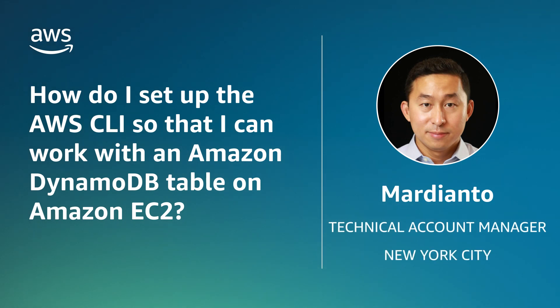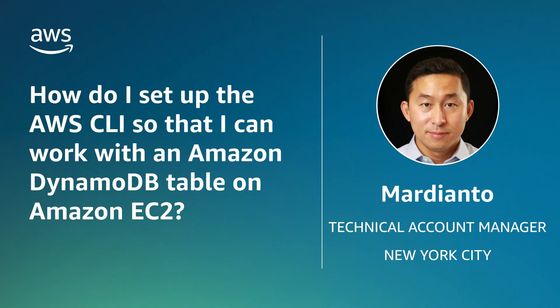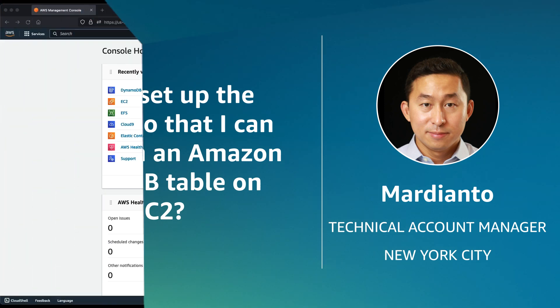Hello, I'm Mardianto, a Senior Technical Account Manager here at the AWS office in New York City. Today, I'm going to show you how to set up the AWS Command Line Interface on an Amazon Elastic Compute Cloud instance to work with an Amazon DynamoDB table. Let's get started.